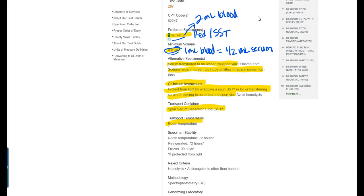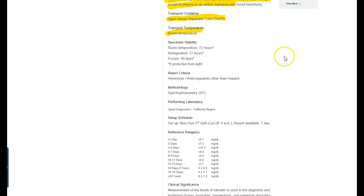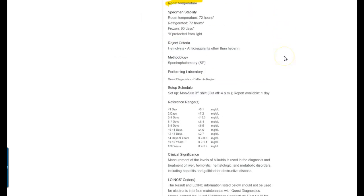This is the thing here the collection instructions are always important. It tells you that it has to be protected from light by wrapping the spun SST in foil or transferring the serum or plasma to an amber transport vial. If they're jaundiced then sometimes they'll have to go into the light. So we don't want to expose the blood that we're going to test for bilirubin levels to light because that obviously is going to alter the results. So those are things that are important to know.